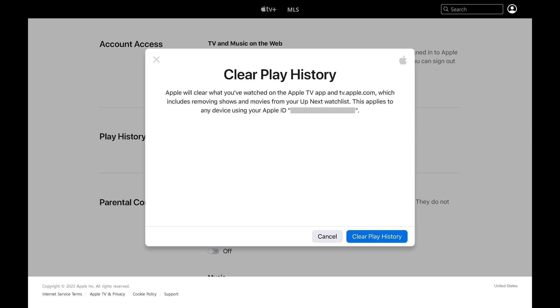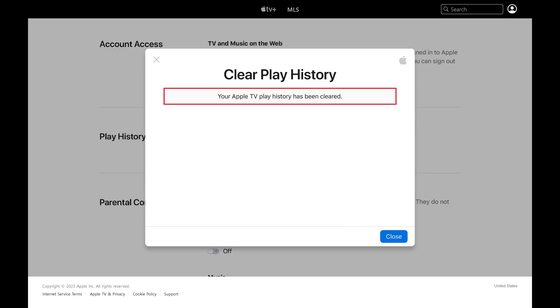Step 4: Click Clear Play History again. You'll see a message letting you know that your Apple TV Plus watch history has been successfully cleared.